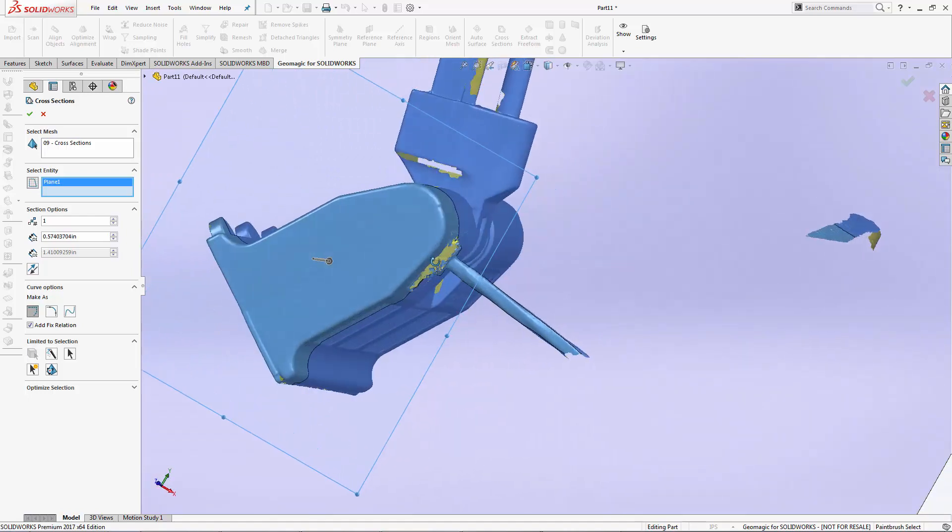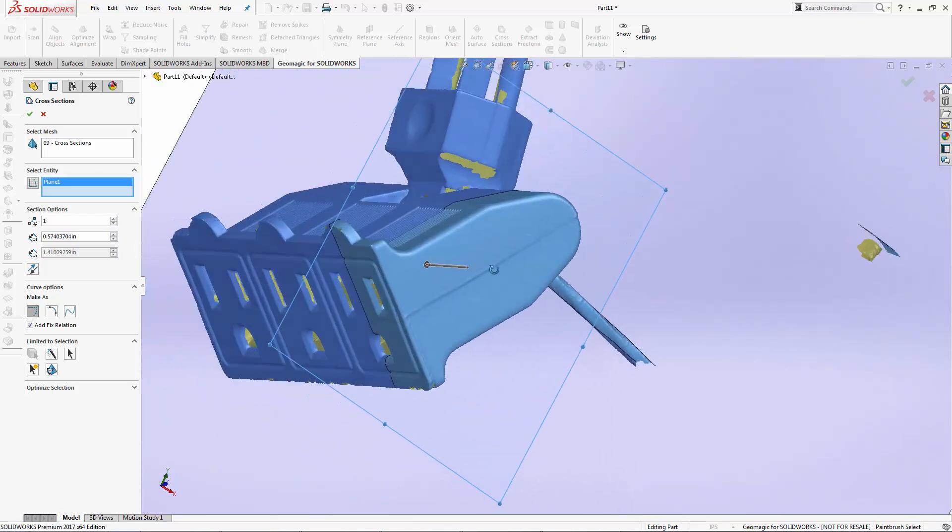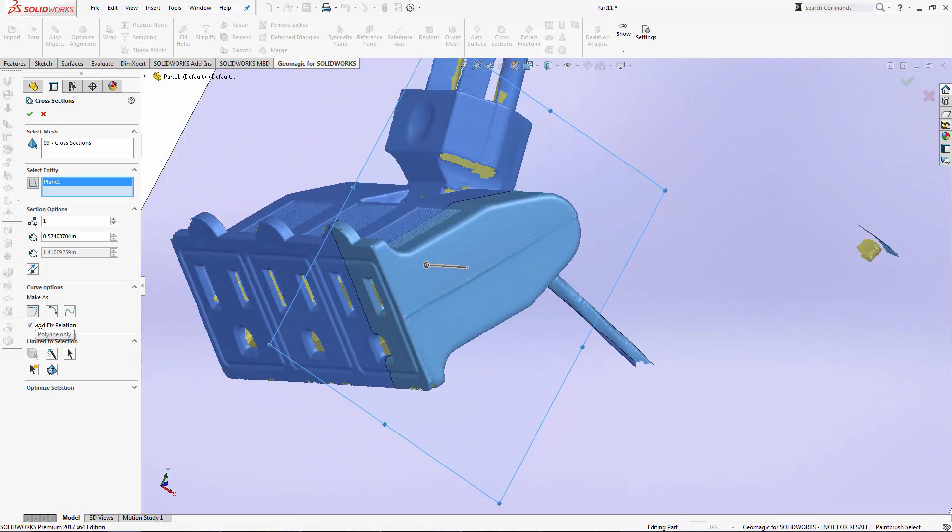Now the output options that I have are to either build my cross-section as a reference polyline in a new sketch or try and fit line and arc sections to that polyline. I can also build that polyline as a spline.